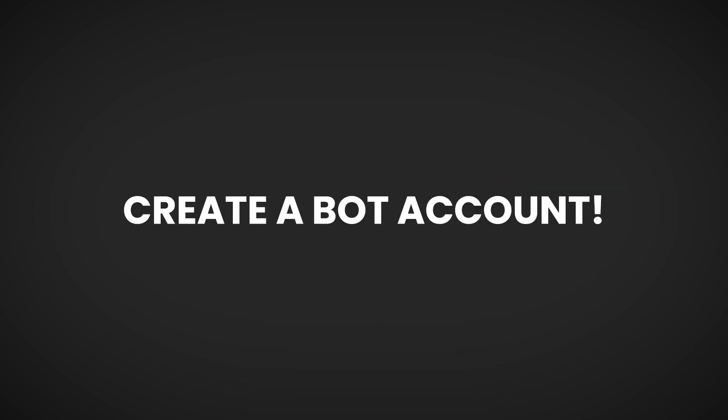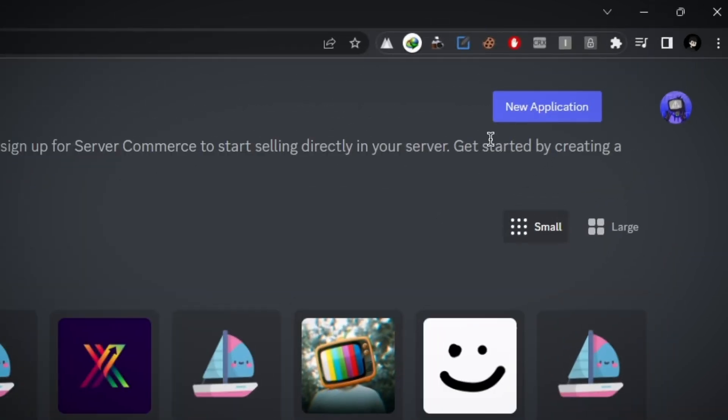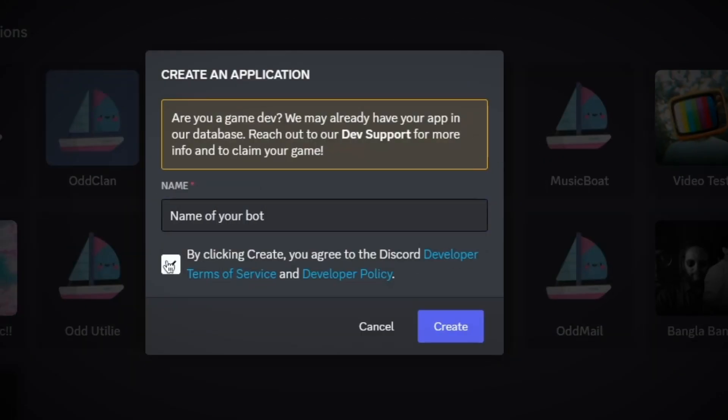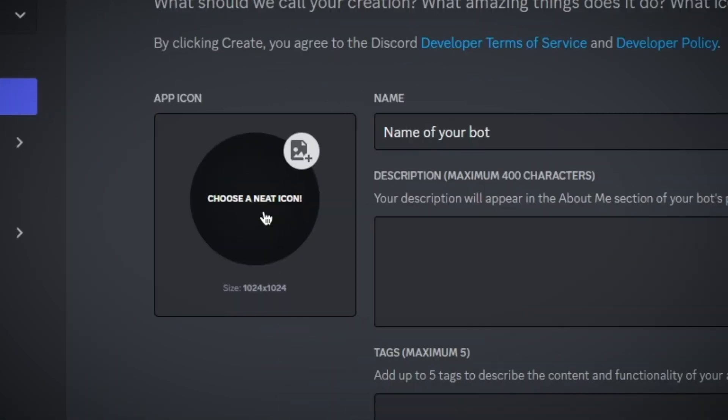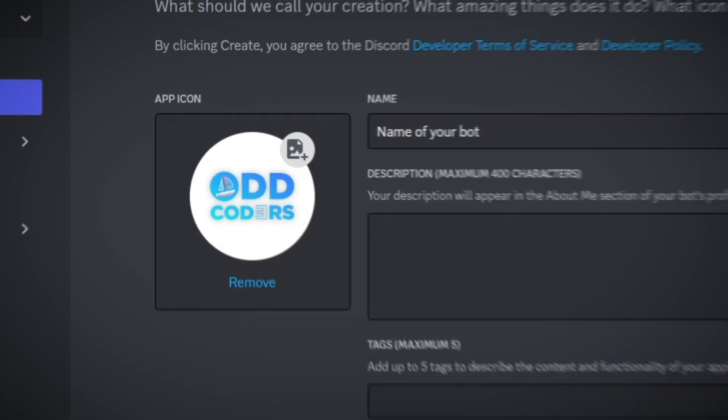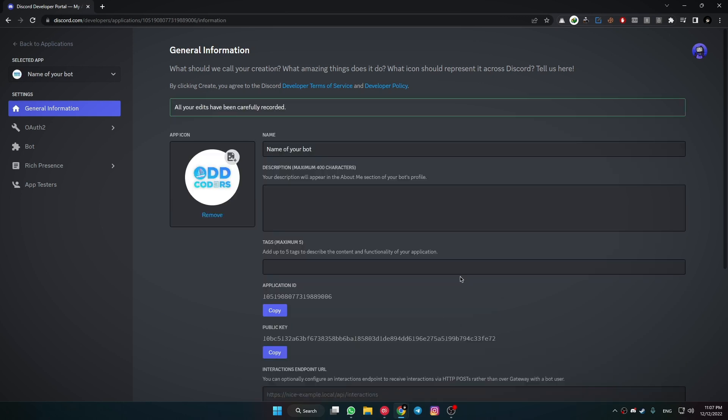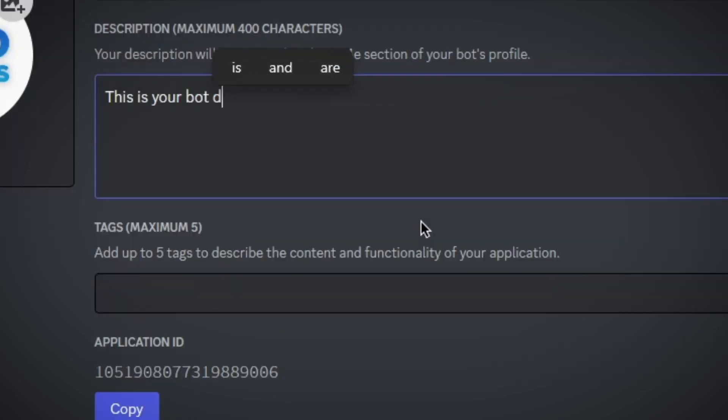To create a bot account, first come to the Discord Developer Portal. You will get the link in the description box. After that, click on New Application and give it a name. Now accept the terms of condition and hit Create. If you want to upload a profile photo to your bot, you can upload from here. If you want to write a description for your bot, you can write from here.